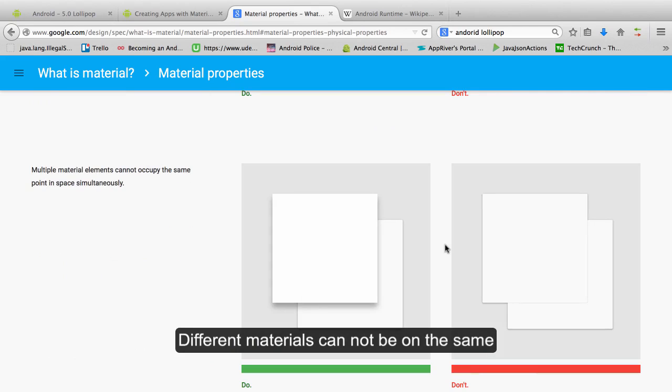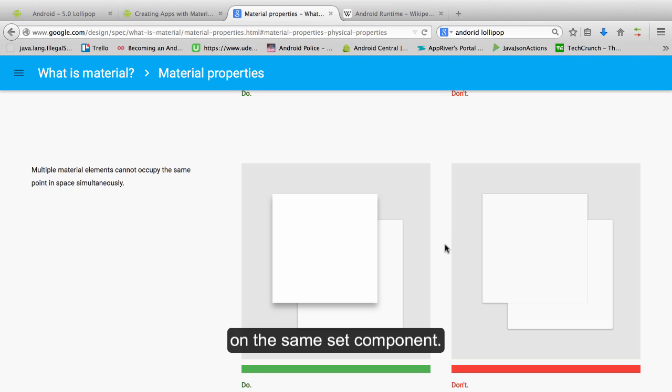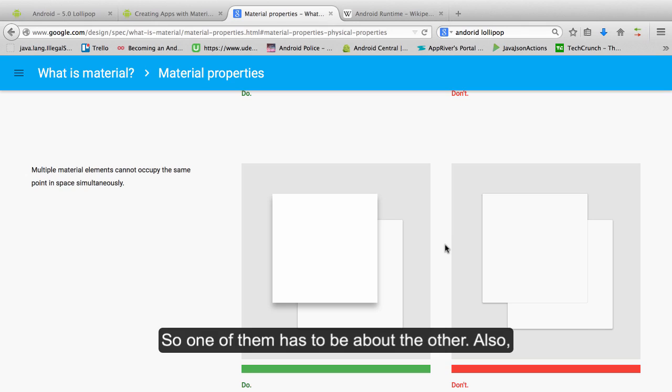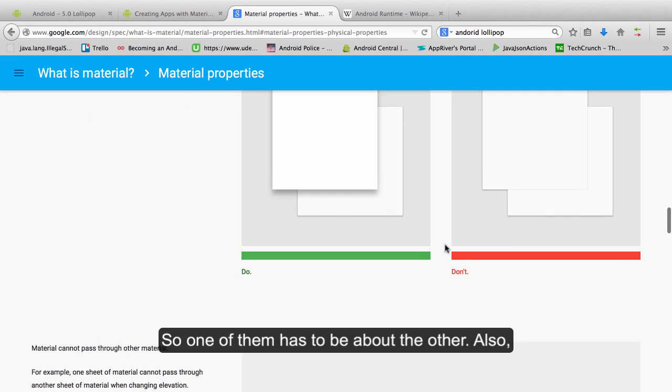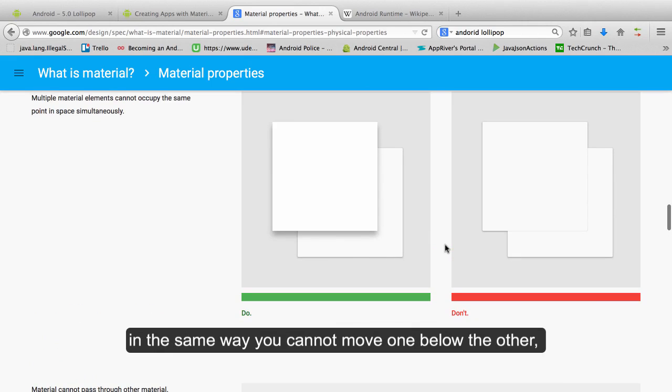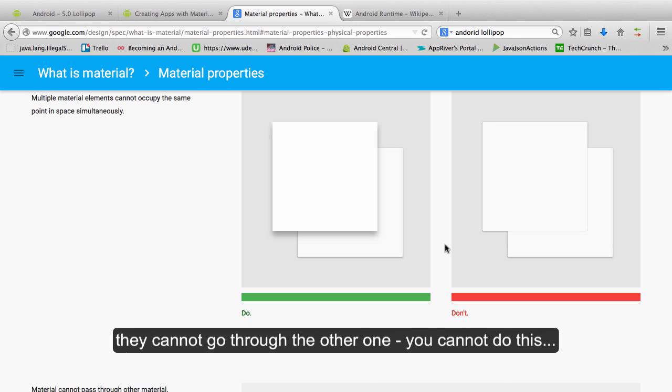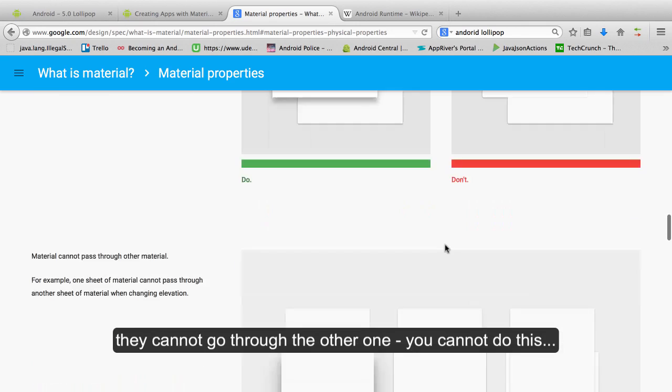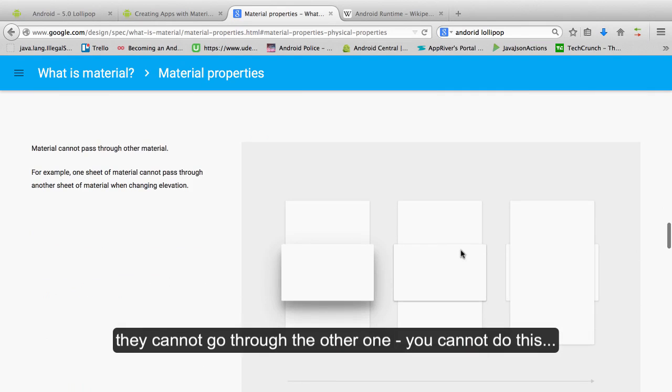Different materials cannot be on the same set component, so one of them has to be above the other. Also, in the same way you cannot move one below the other, they cannot go through the other one. You cannot do this.